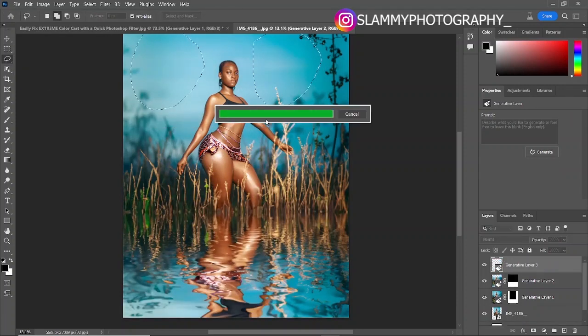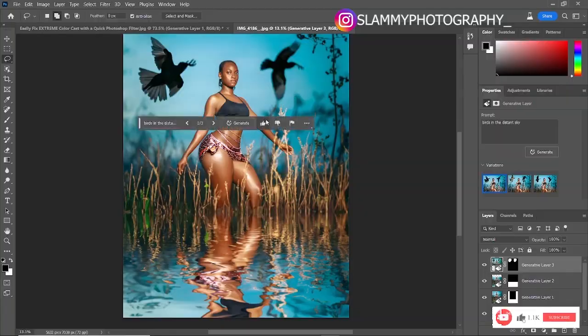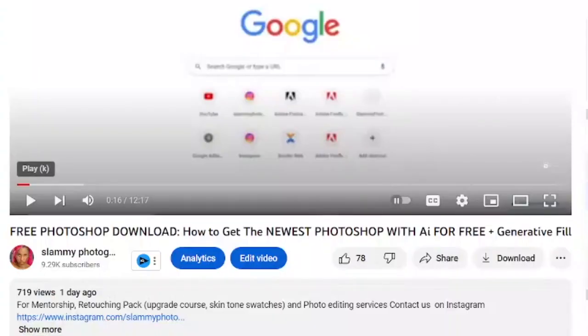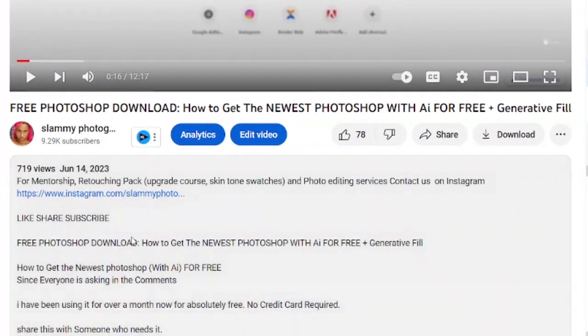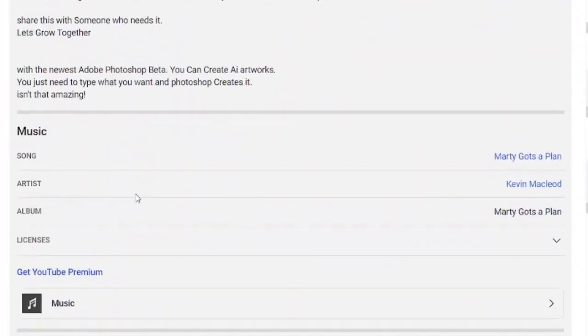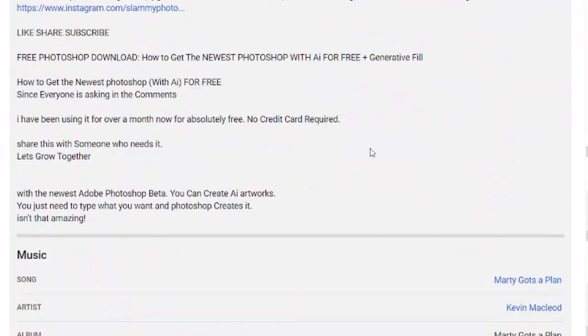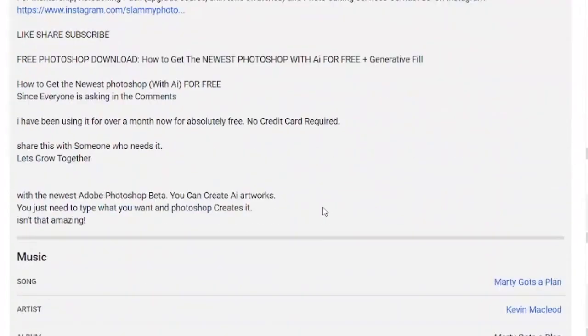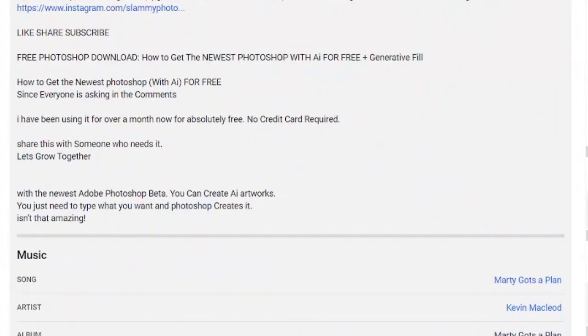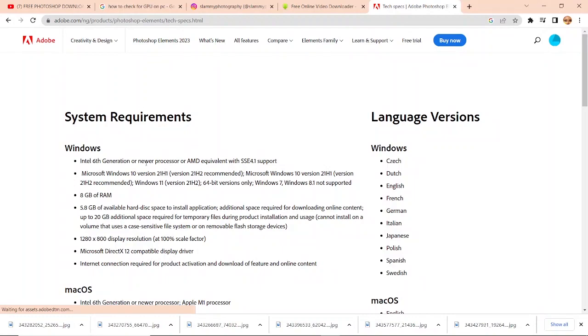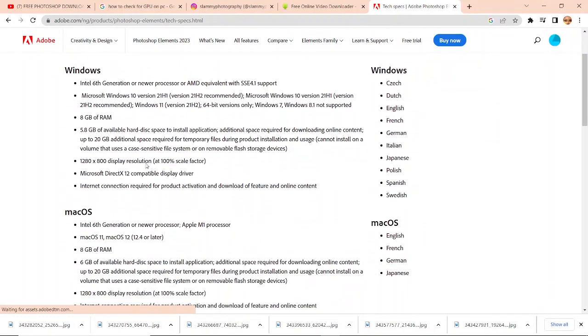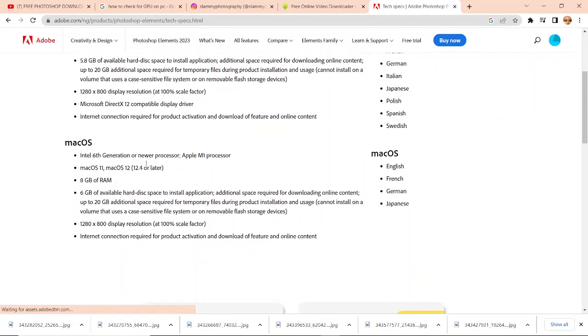You can start using the newest Photoshop for free. If you haven't seen that video, check the description for a link. System requirements for Photoshop 2023 are...